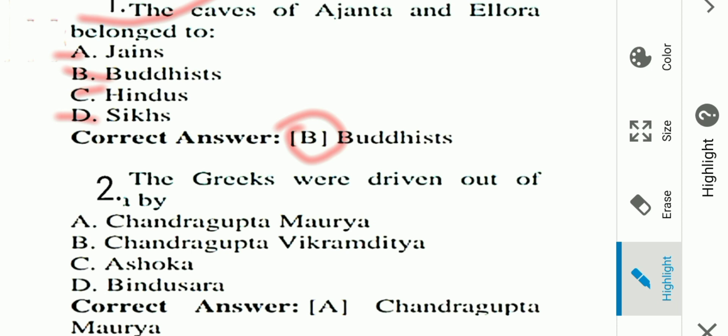Next question: The Greeks were driven out by whom? Options: A) Chandragupta Maurya, B) Chandragupta Vikramaditya, C) Ashoka, D) Bindusara. Answer is A, Chandragupta Maurya. The Greeks were driven out by Chandragupta Maurya.